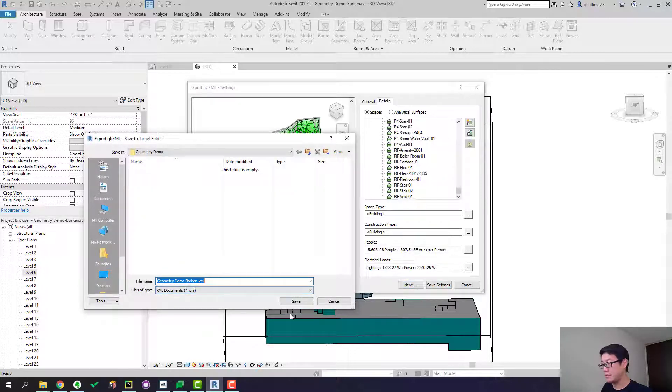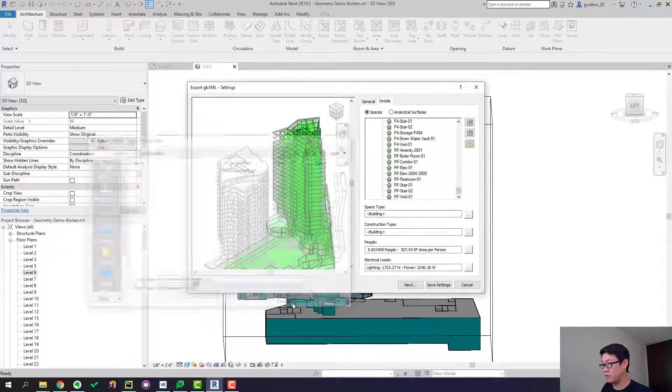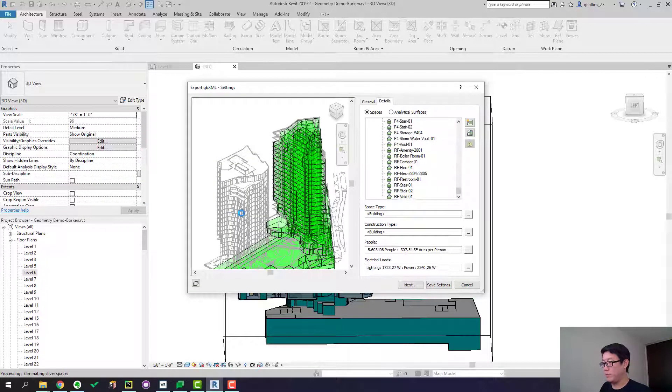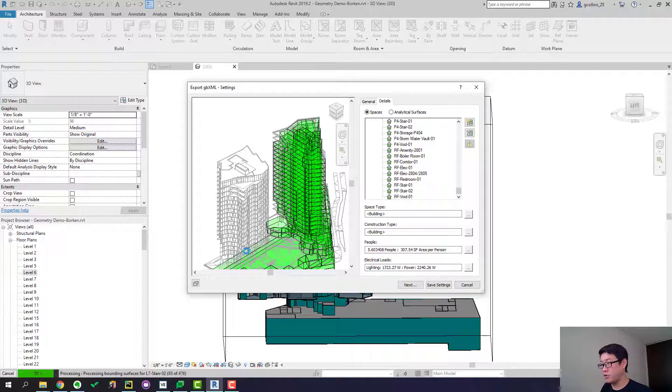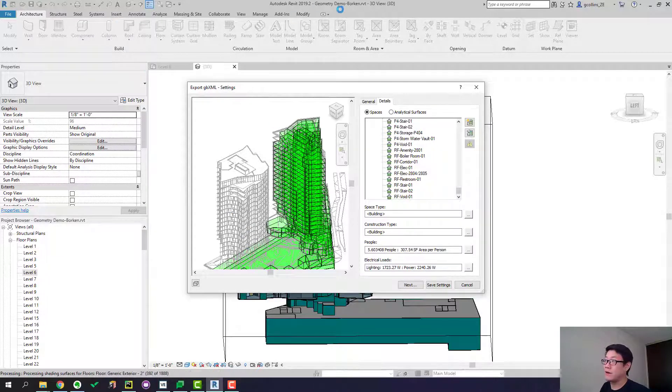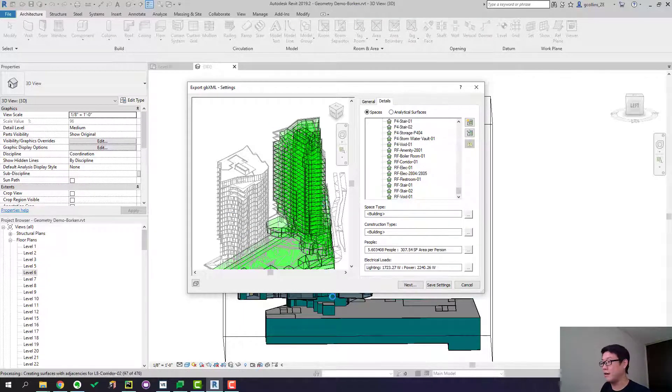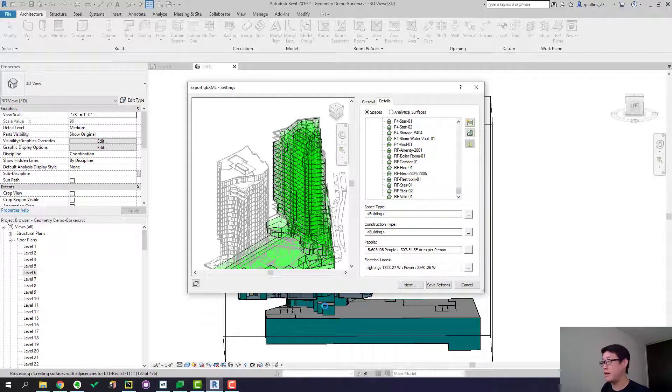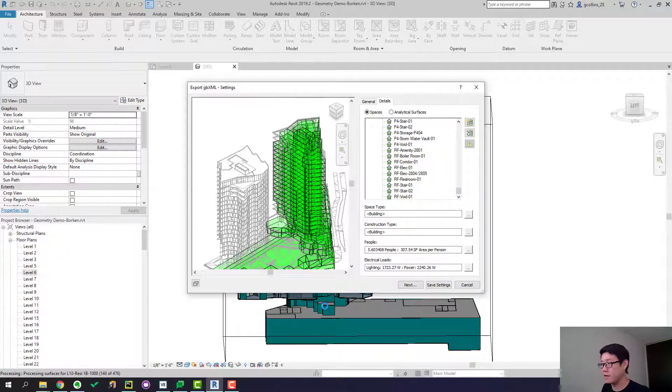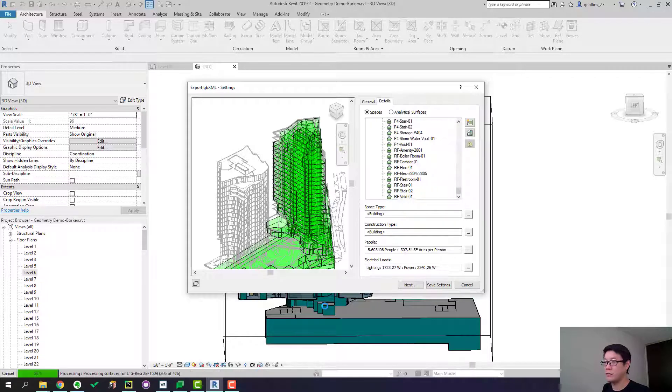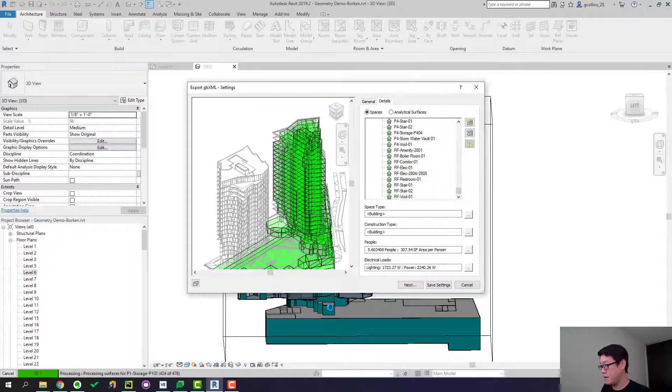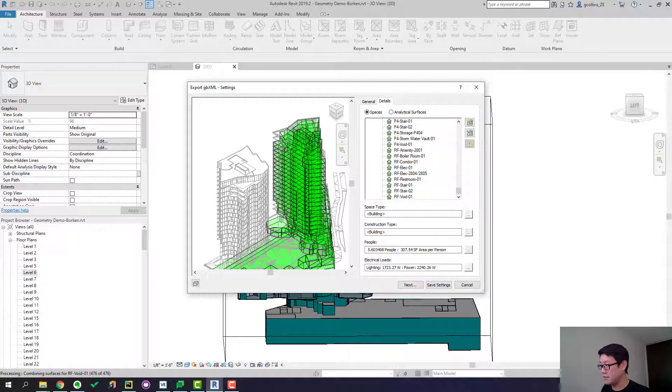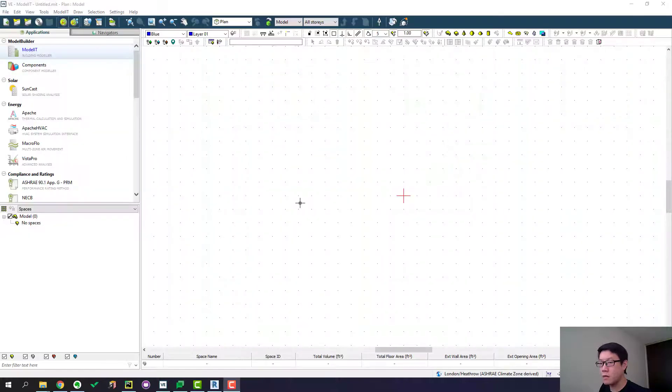So let's just do next and export this to the project directory. So I'm calling this model broken because I purposefully break this model just to show you guys how to find the issue later and go back to Revit and fix it. Let me pause and come back here because it's going to take a while to export.